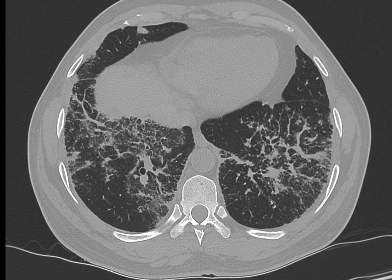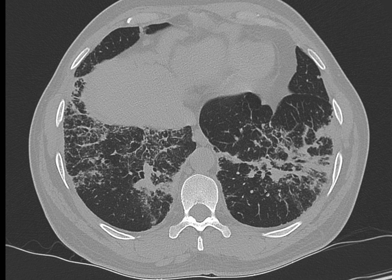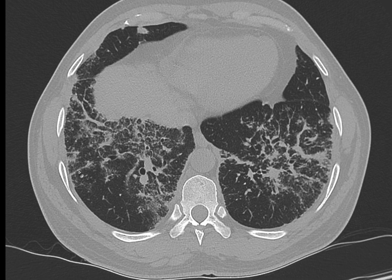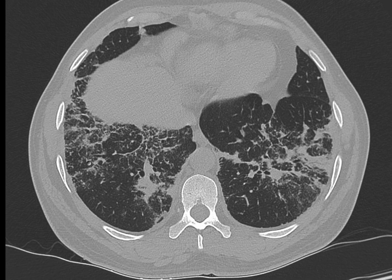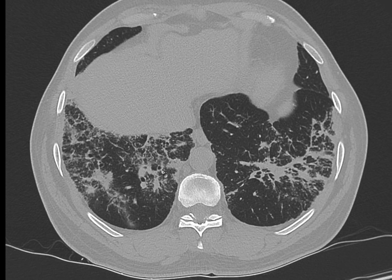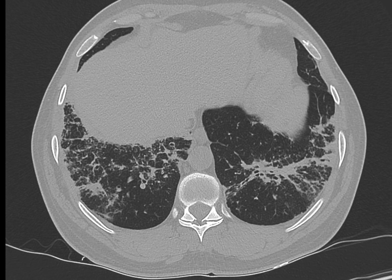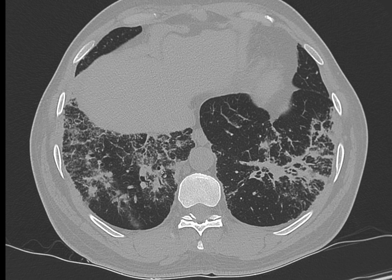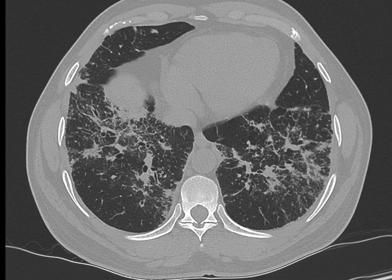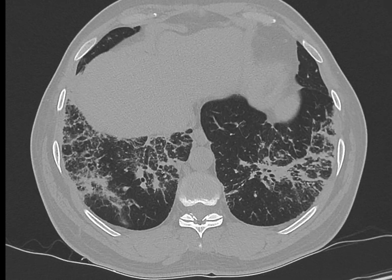There is some amount of fibrosis; however, interlobular septal thickening or honeycombing has not appeared yet.